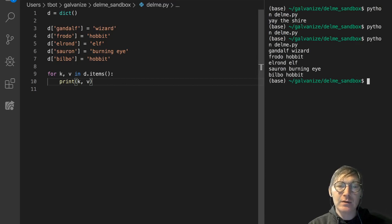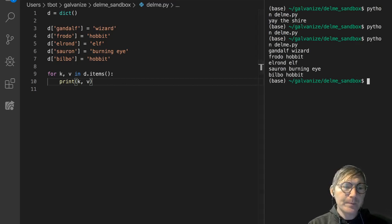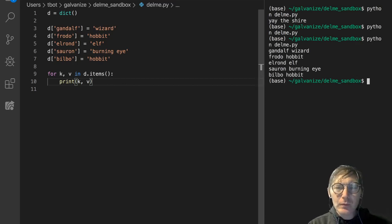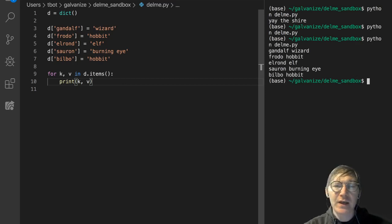Right? Print k, v. So, what can we do with this?